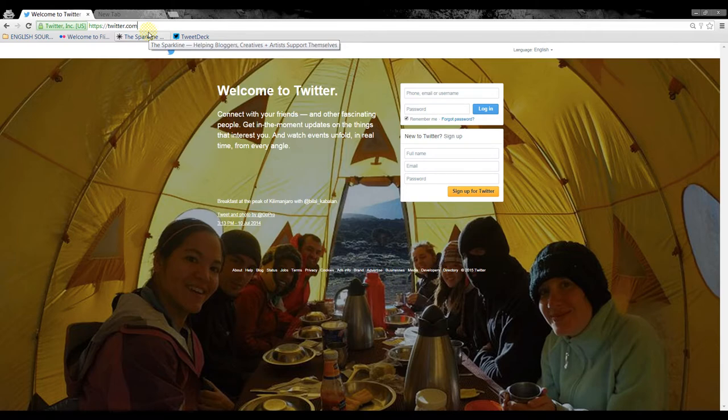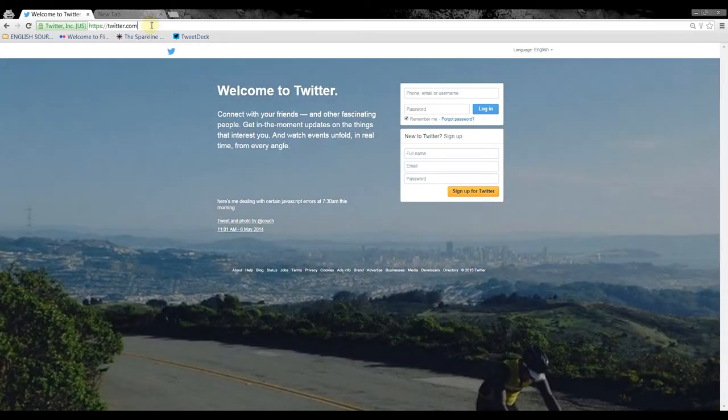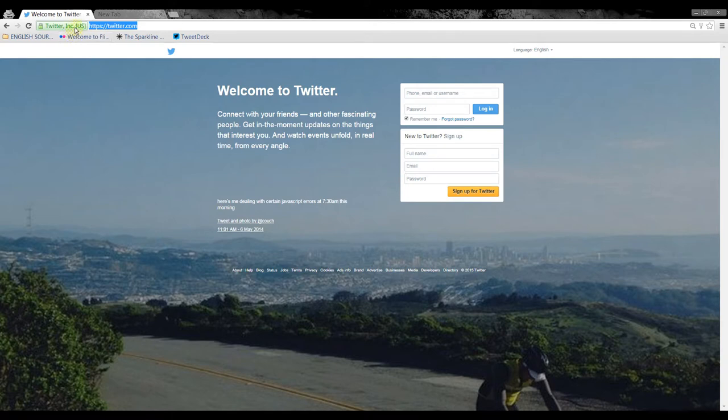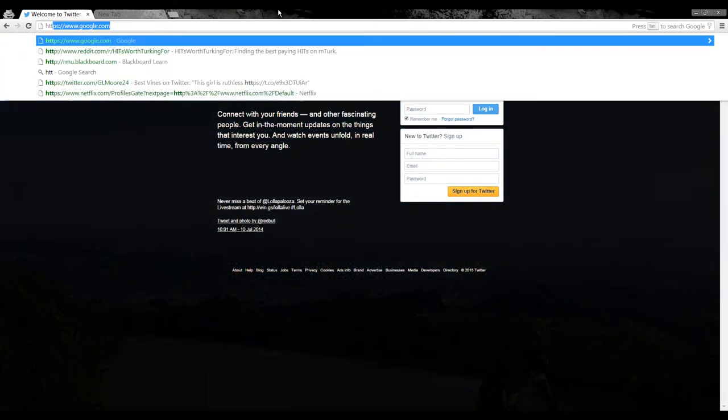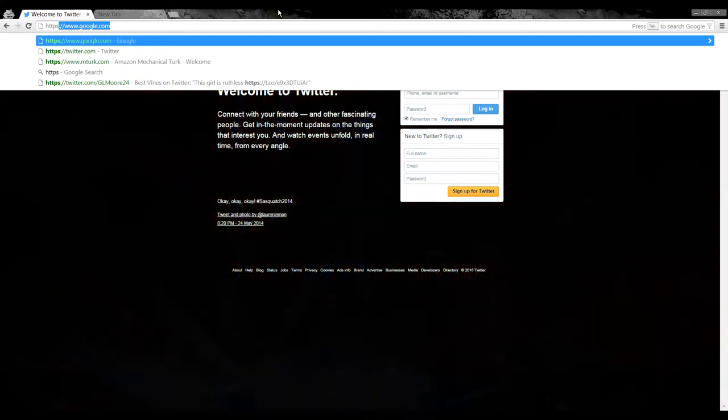What you're going to want to do is go on the secured version of the browser, the website. So to get to the secured version of the website, you're going to go to HTTPS, not HTTP, HTTPS colon backslash backslash.